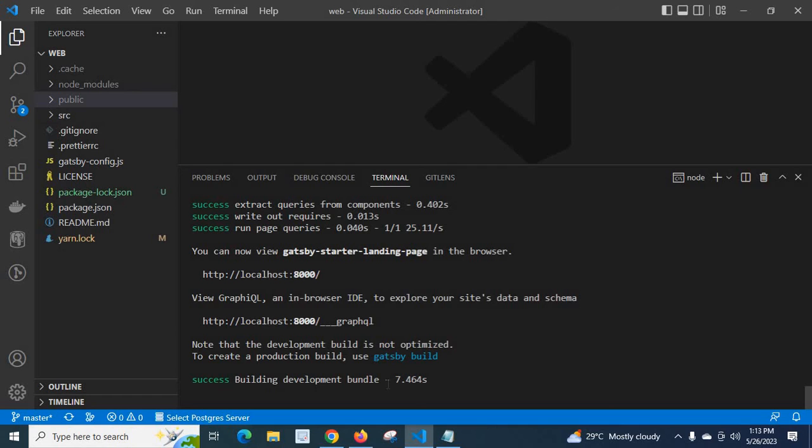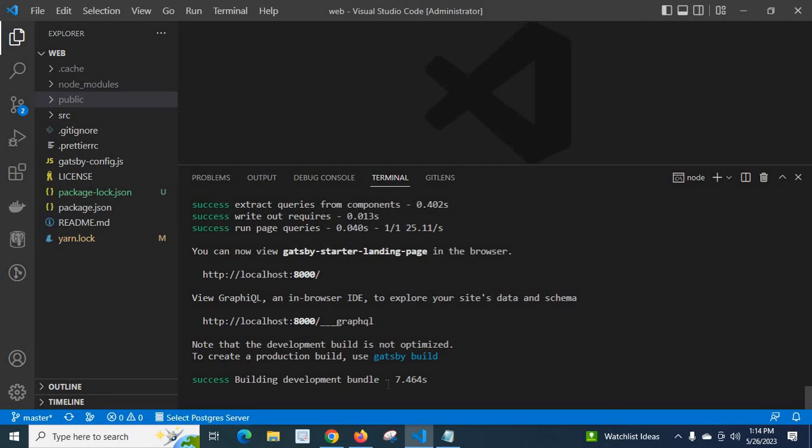So we can run the commands one after another, and we can run both commands together in a single line using double ampersand symbol. I hope this video is helpful for you. Thank you.